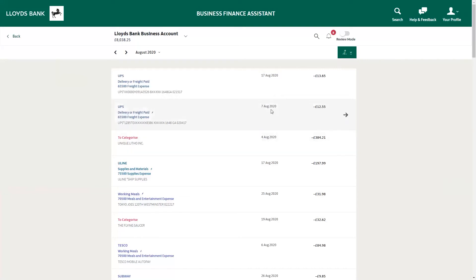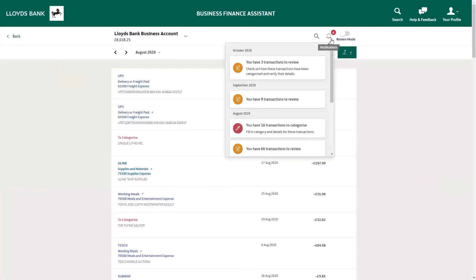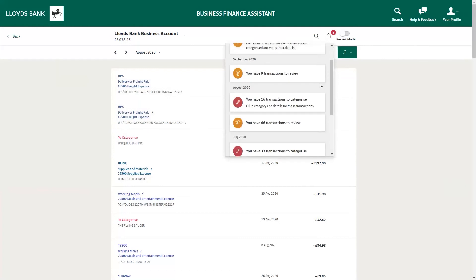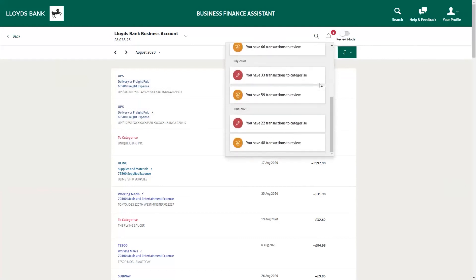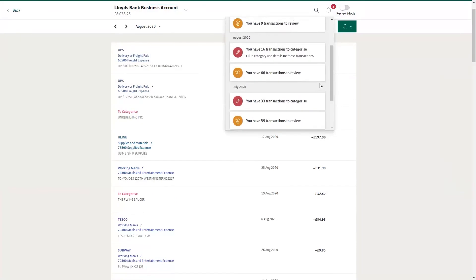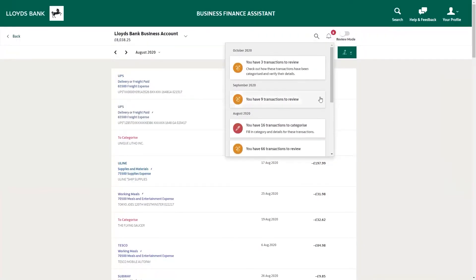Firstly, check your notifications, which is the bell symbol at the top right of the screen. Here you will see what actions you need to complete. Sometimes, Business Finance Assistant doesn't recognize a transaction, and you'll need to categorize this yourself, which is very quick and easy. And the more you do this, the more Business Finance Assistant learns and can auto-categorize these in the future.